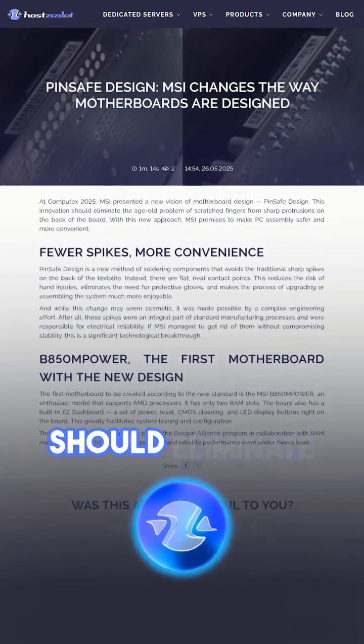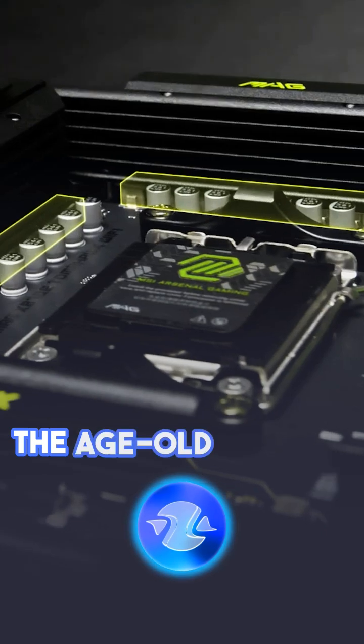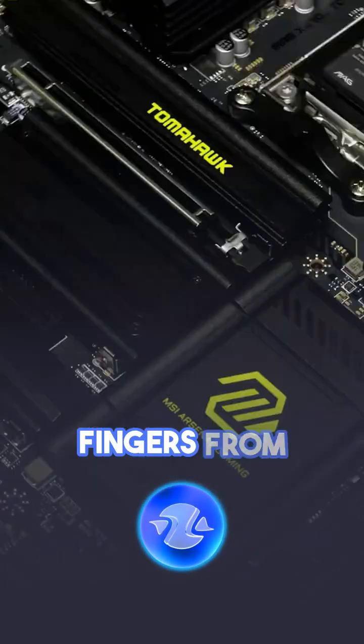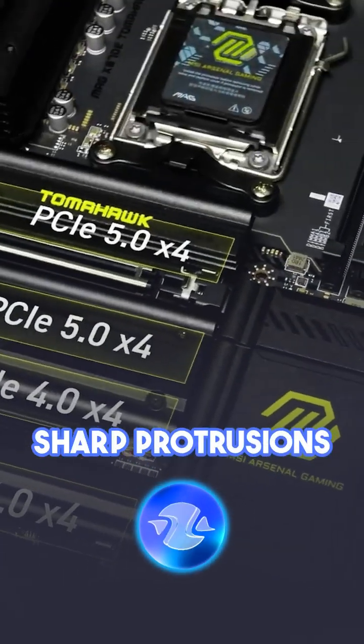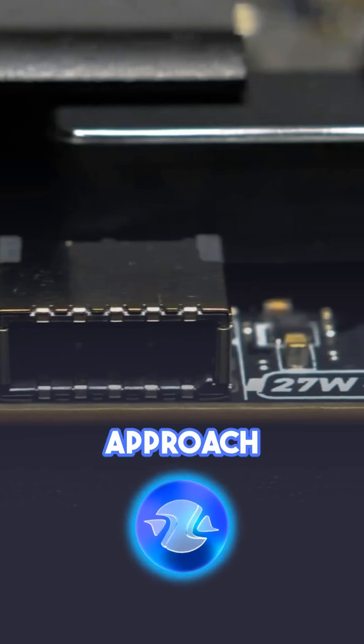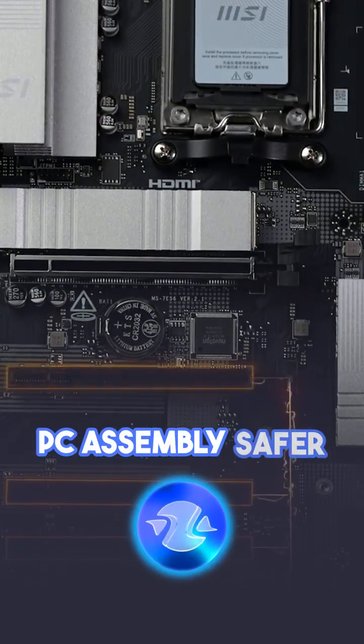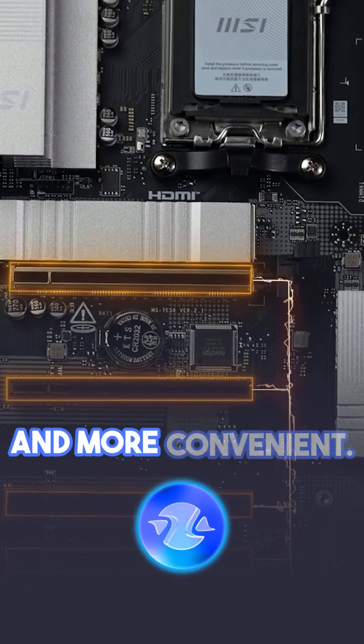This innovation should eliminate the age-old problem of scratched fingers from sharp protrusions on the back of the board. With this new approach, MSI promises to make PC assembly safer and more convenient.